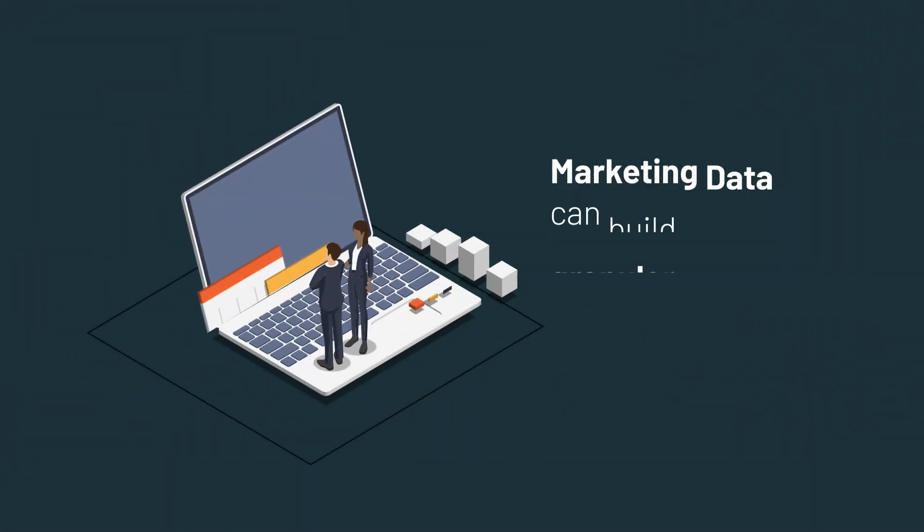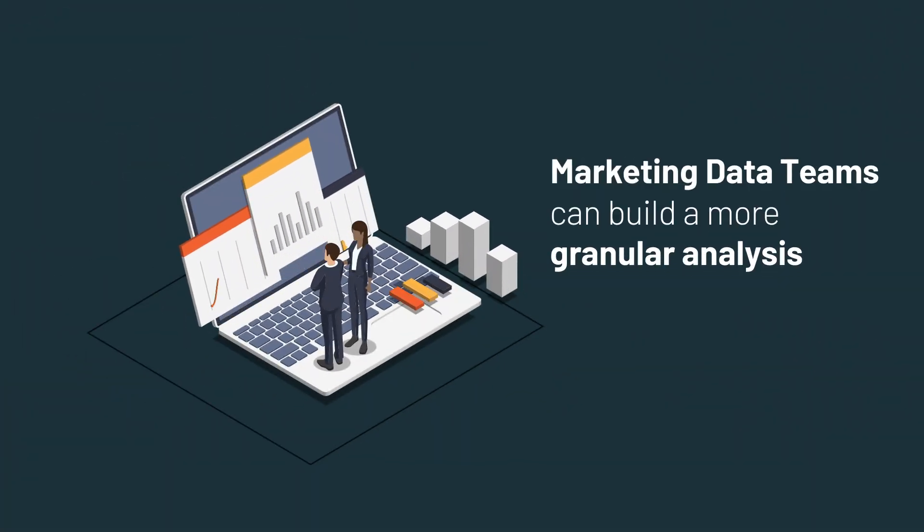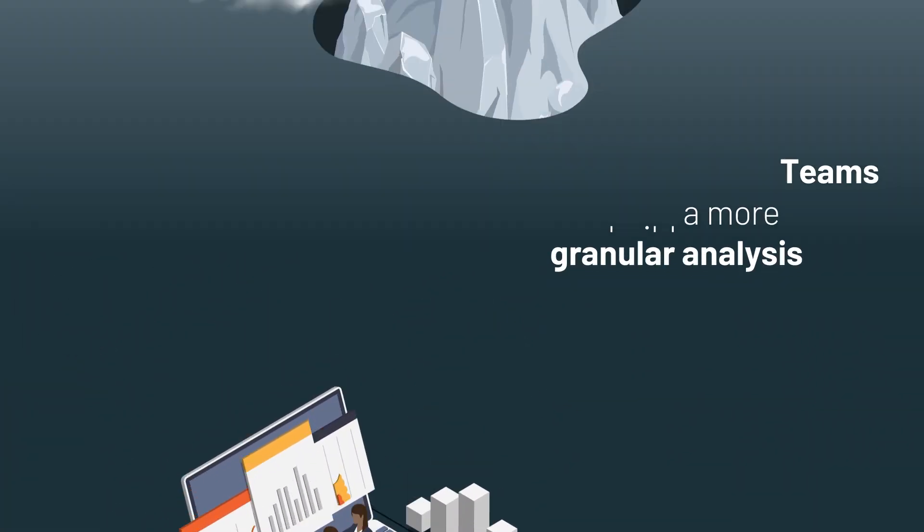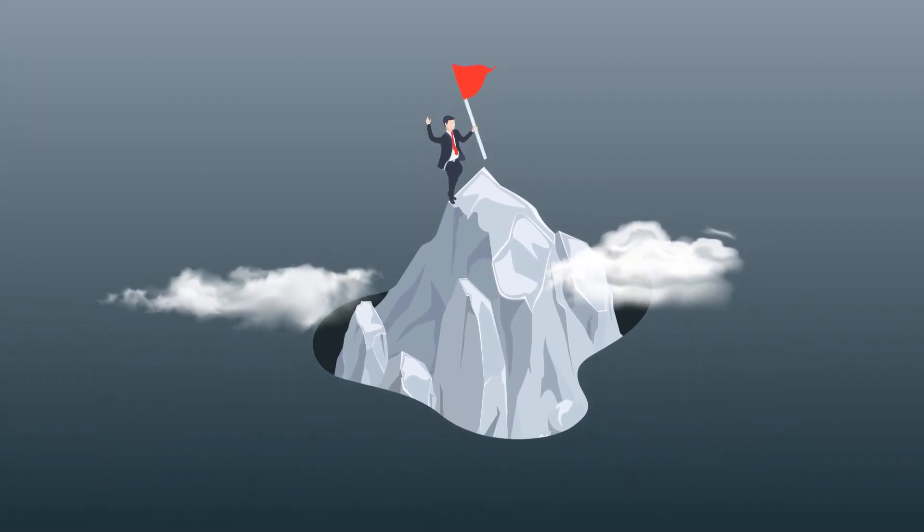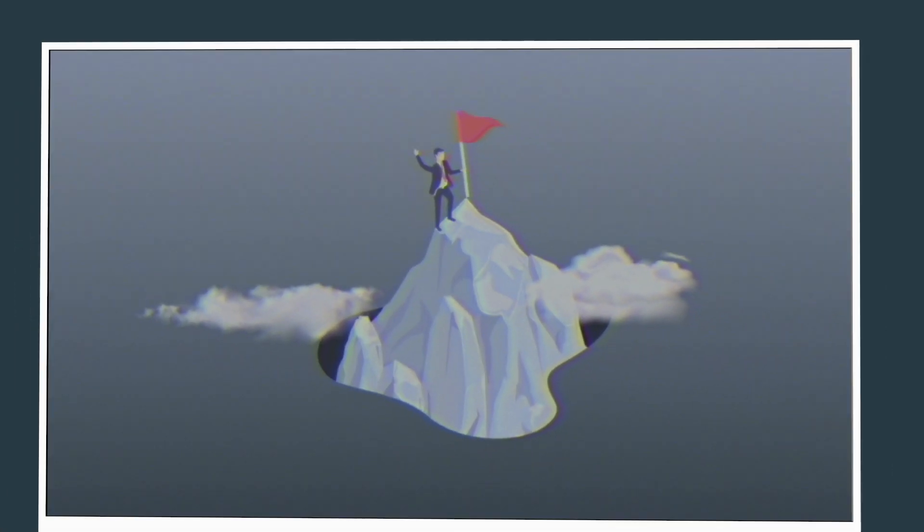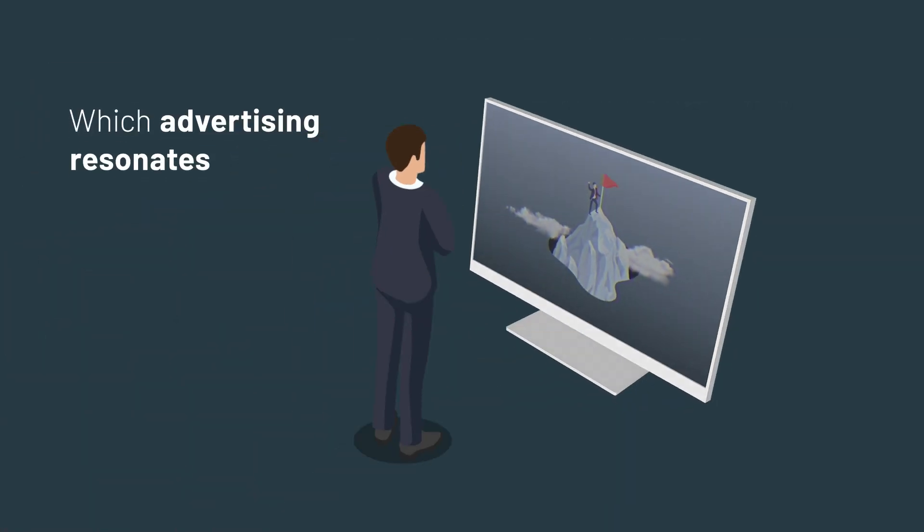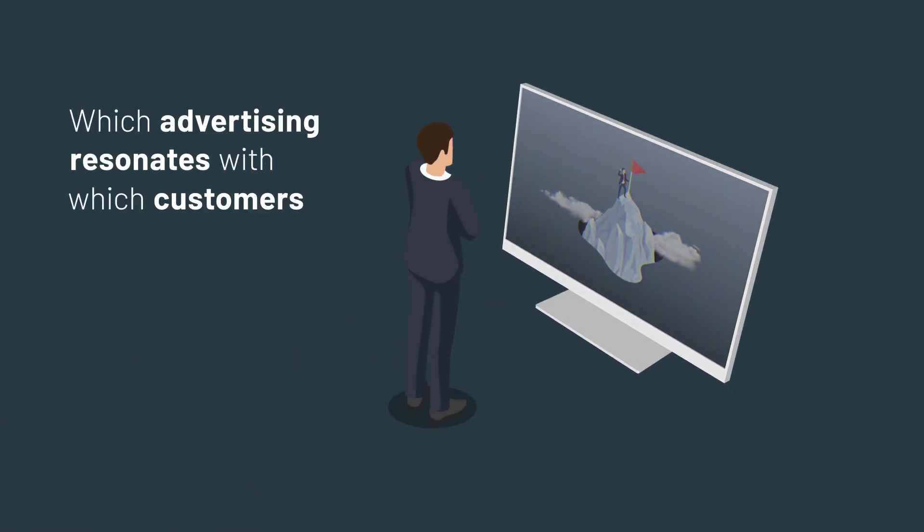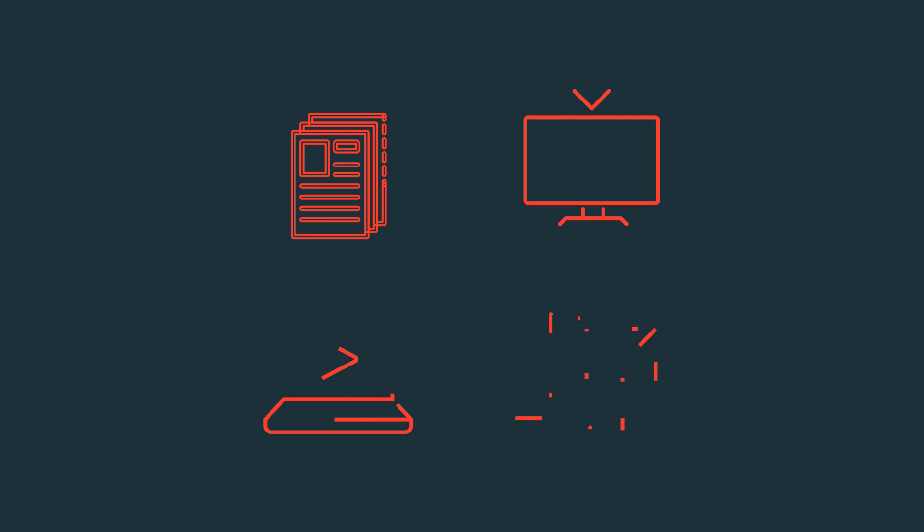into each marketing tactic. With this marketing data, teams can build more granular analyses about which advertising is resonating with which customers. By providing structure and schema enforcement on all your marketing data, the marketing Lakehouse Delta Lake